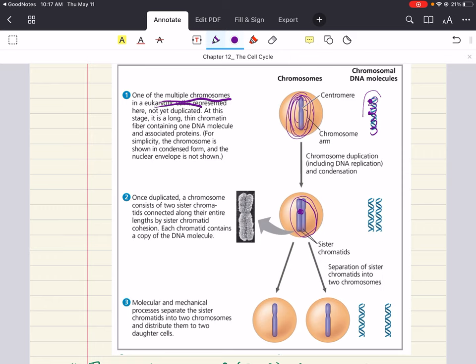In our example, human gametes have one set of 23 chromosomes. When creating new life, your child will have your one set of 23 chromosomes and your partner's set of 23 chromosomes. When a cell is not dividing, and even as it replicates its DNA in preparation for cell division, each chromosome is in the form of a long thin chromatin fiber.